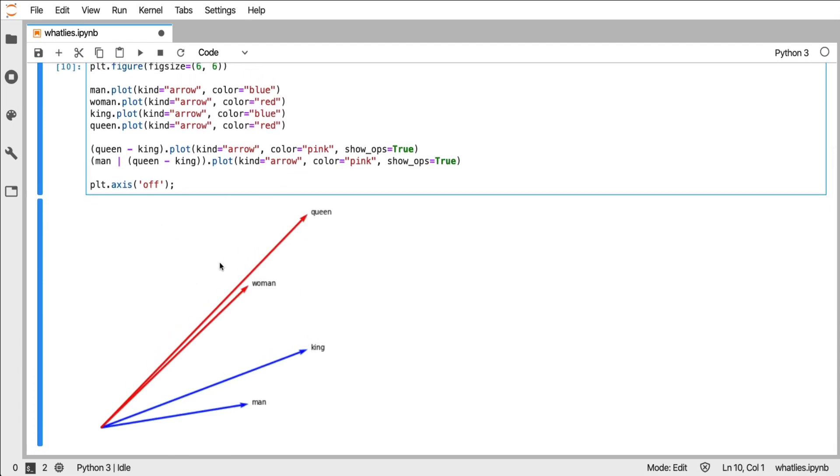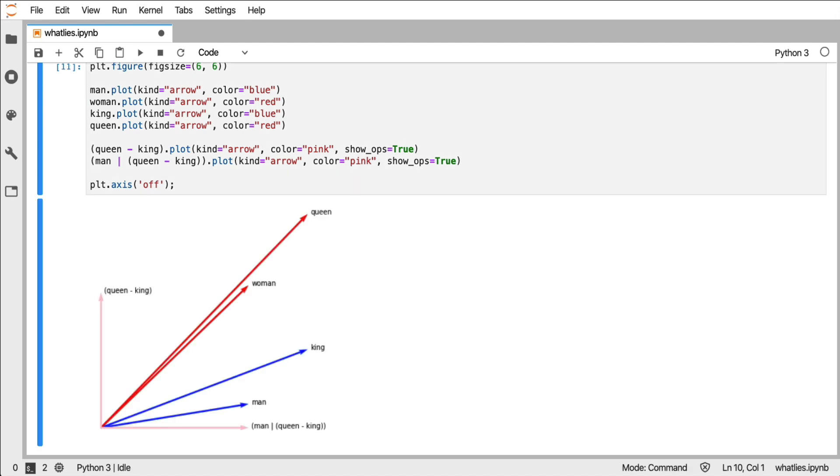And then I have another one where I'll say, hey, but now take the vector for man and make that orthogonal. And that's what you see here. Man is being projected directly away.